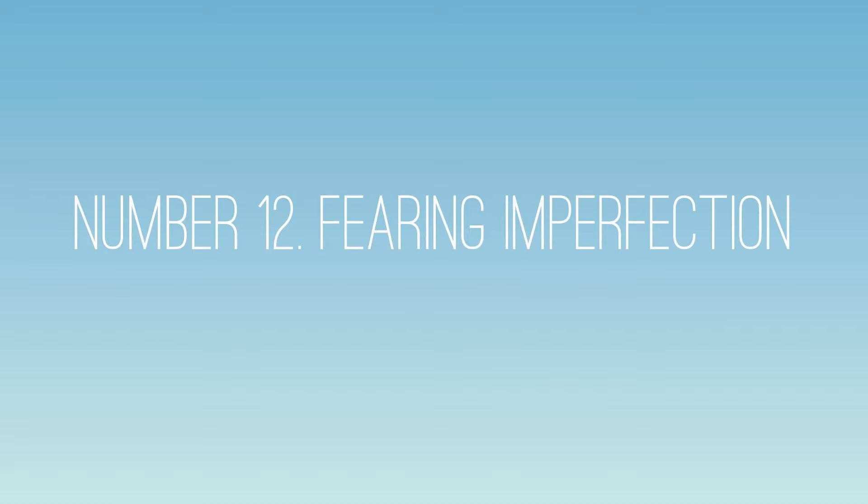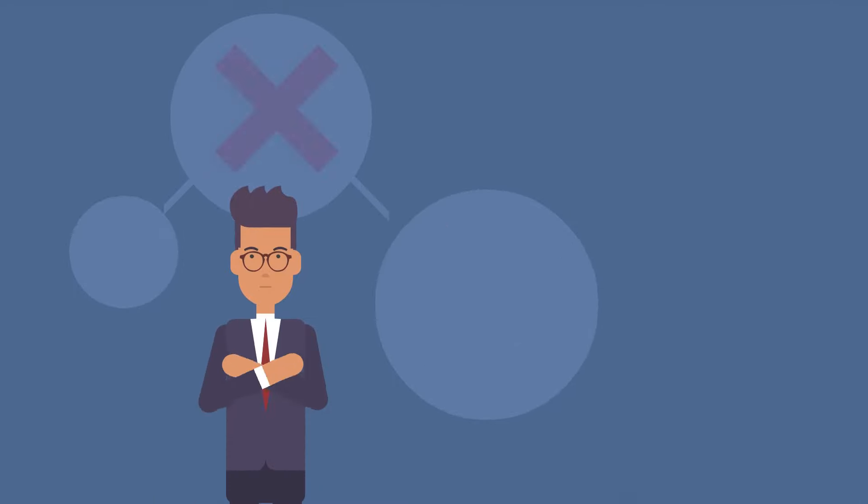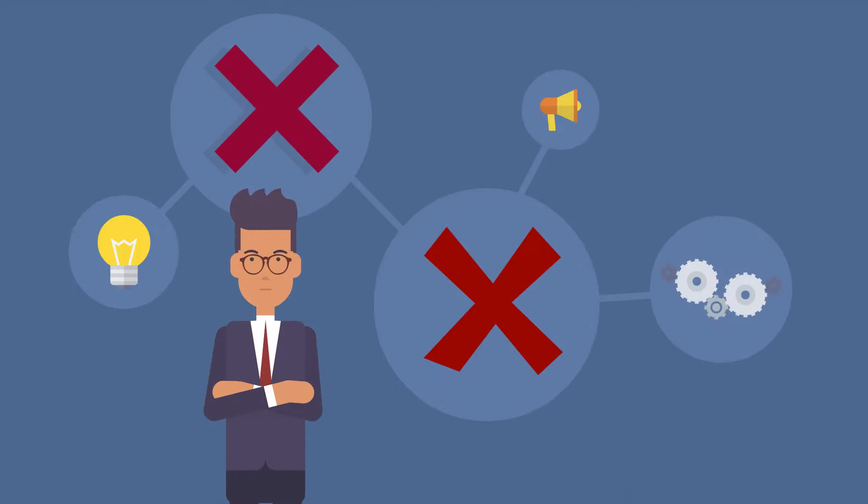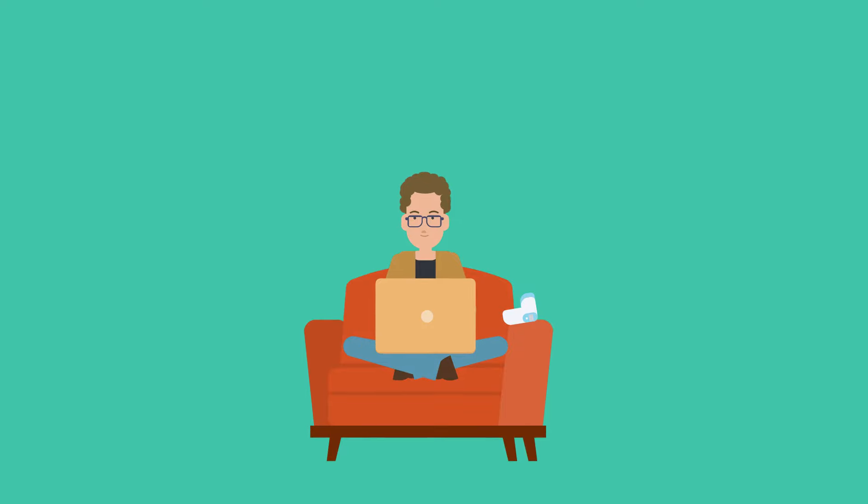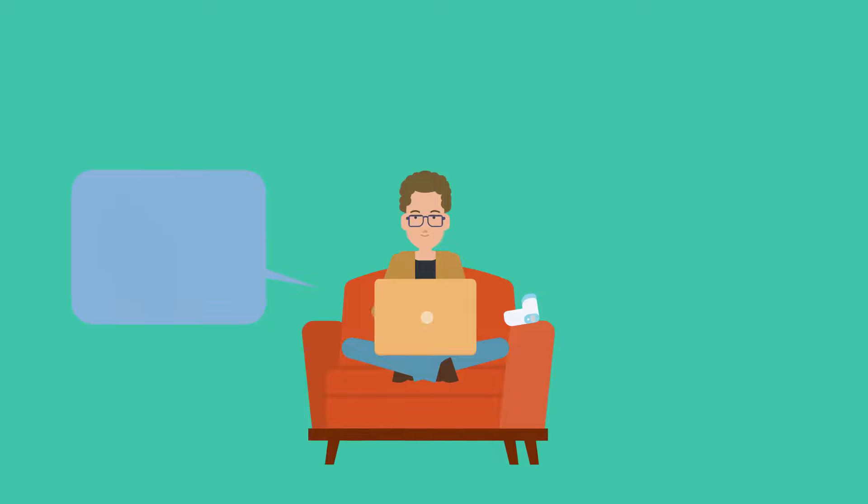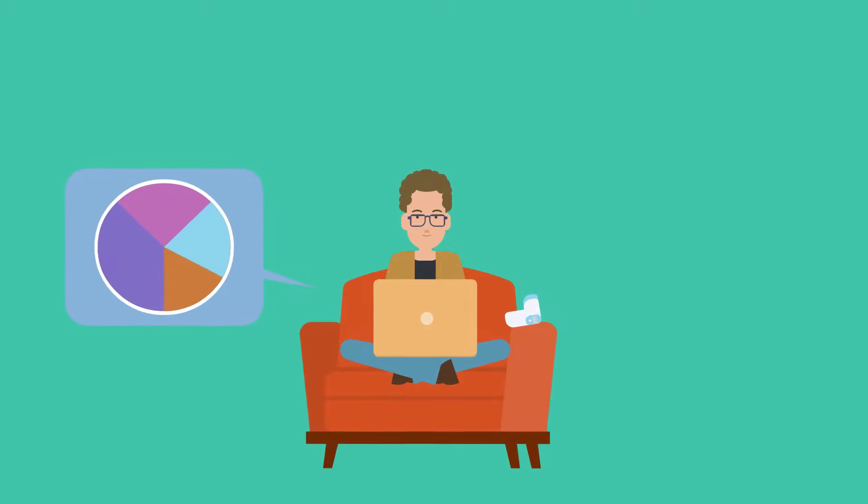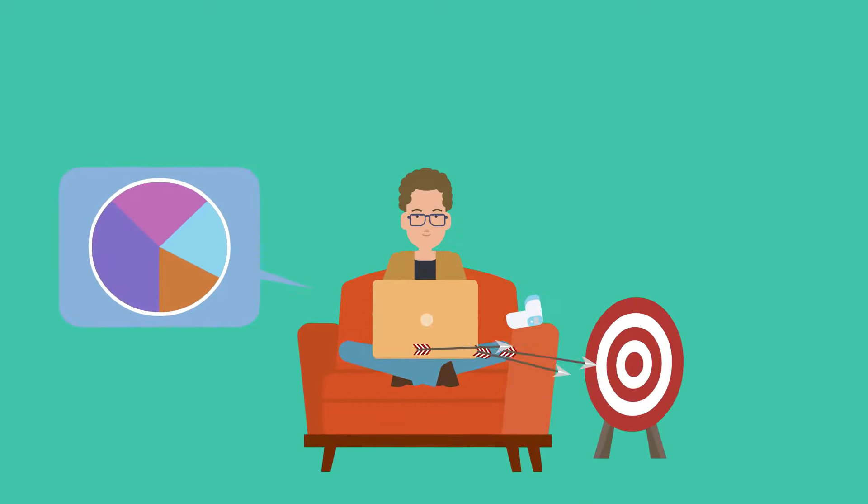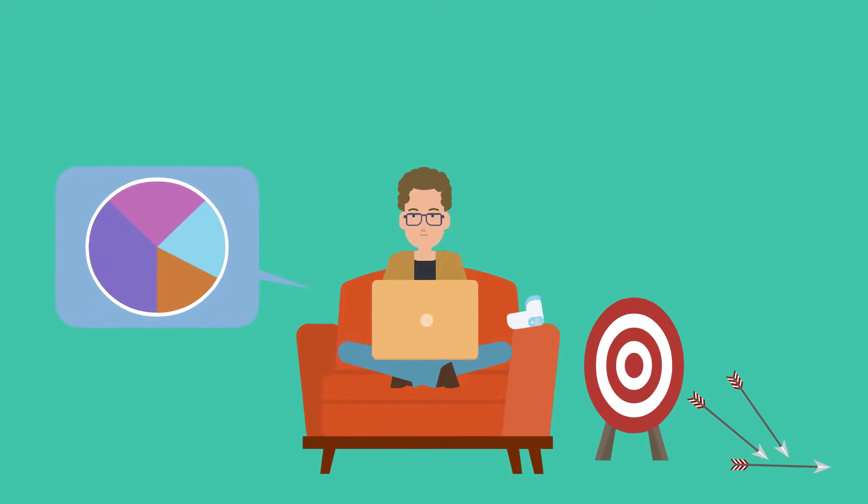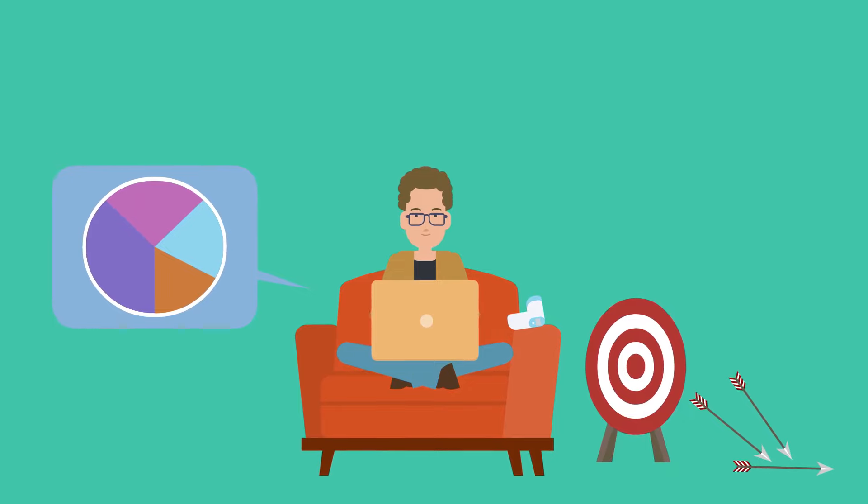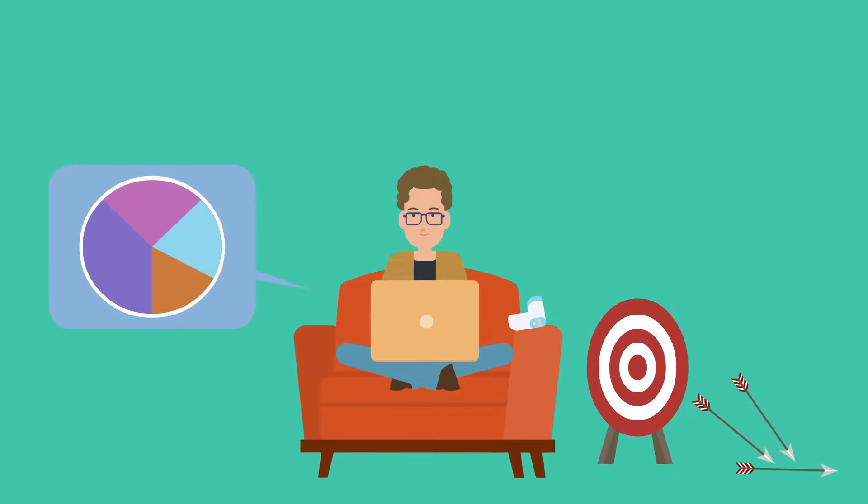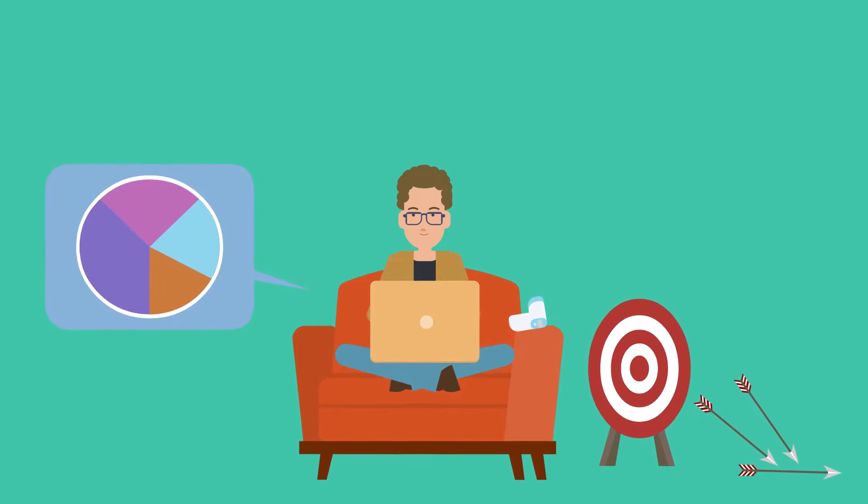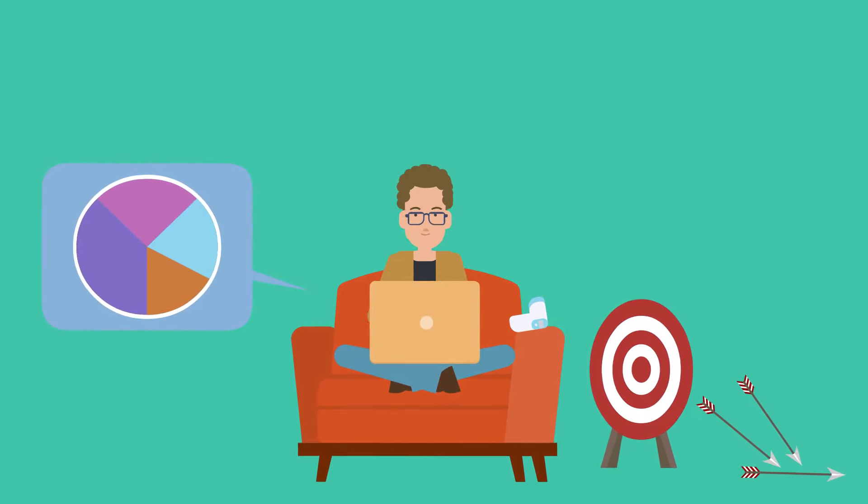Number twelve, fearing imperfection. Nothing will ever be perfect no matter how hard we try. Fear of failure or even fear of success often prevents us from being active and letting go of our creations in this world. But many opportunities are lost if we wait for things to get better. So submit and then upgrade if needed.